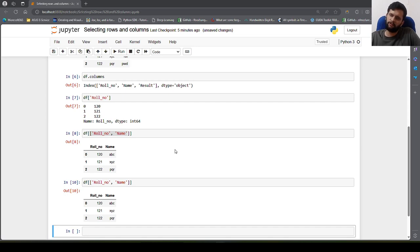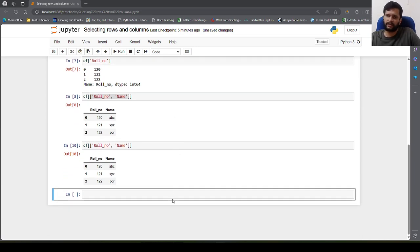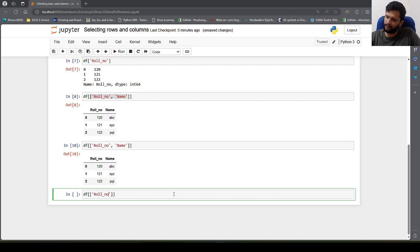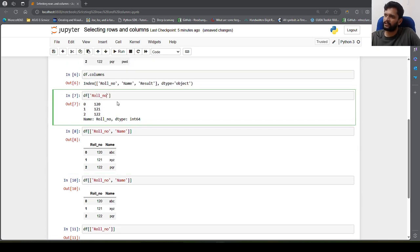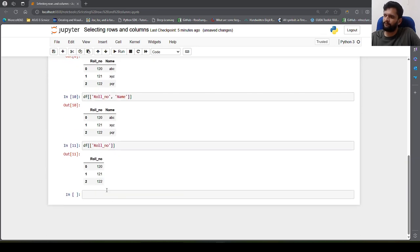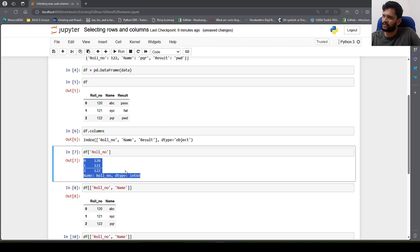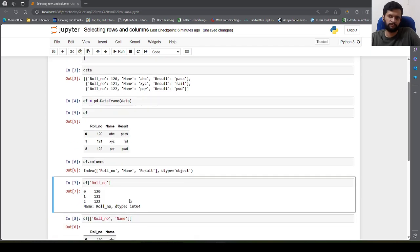What happens if you specify one column within a list? No problem — it will still fetch that particular column, but it will return it as a DataFrame this time. Earlier it returned a pandas Series object, but if we enclose a single column in a list it will return a pandas DataFrame. This is how we can access columns.